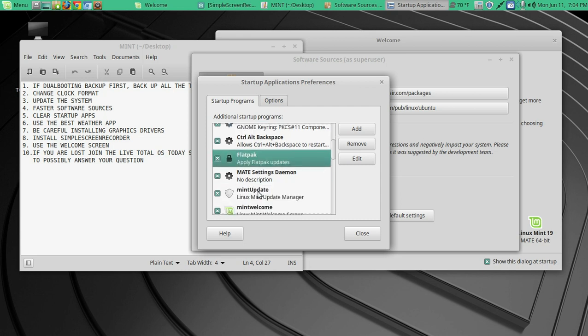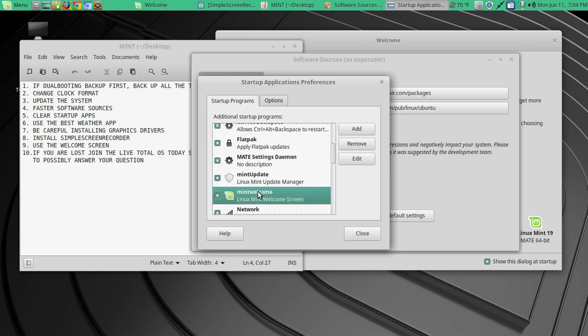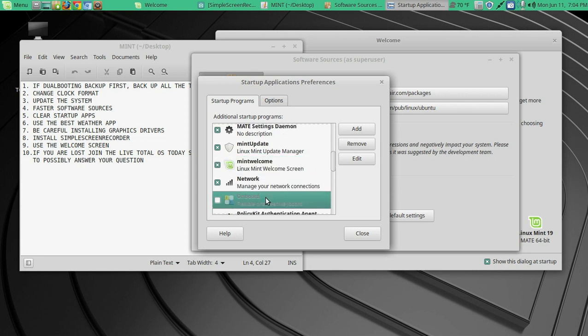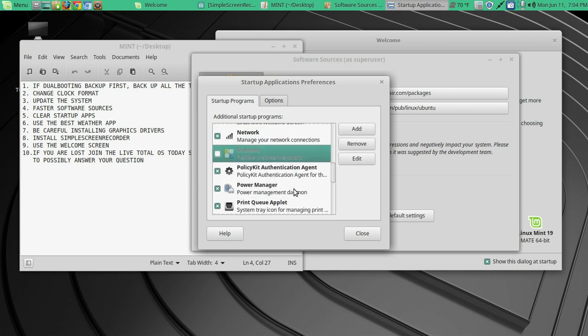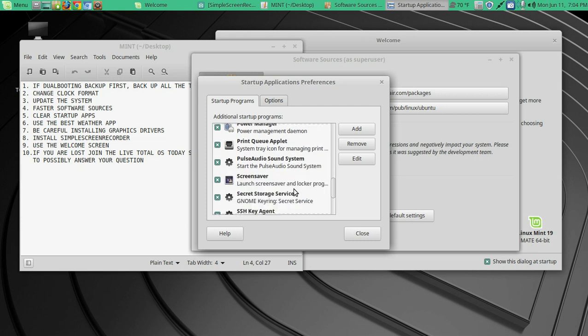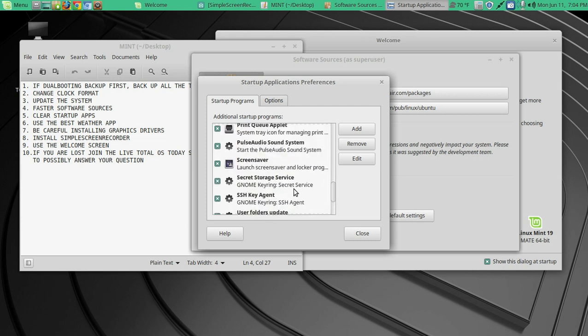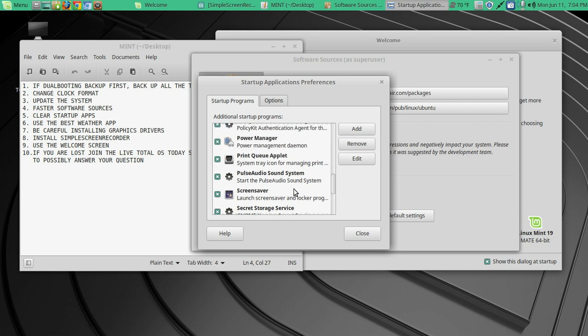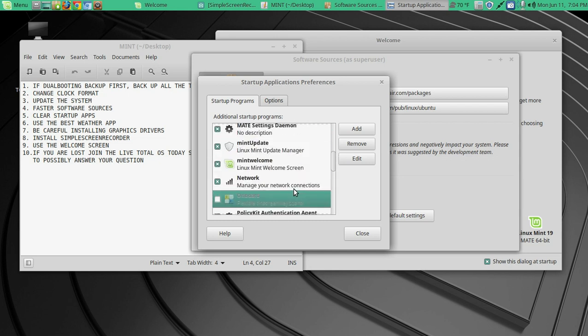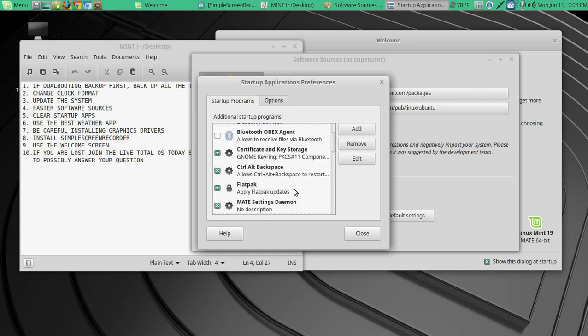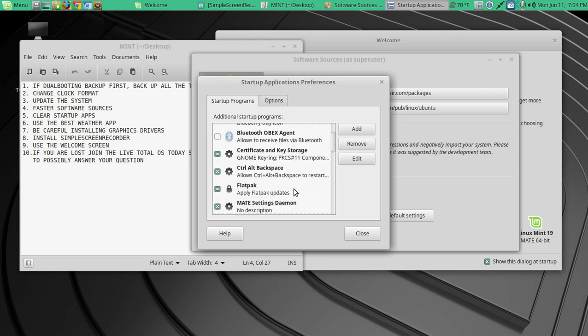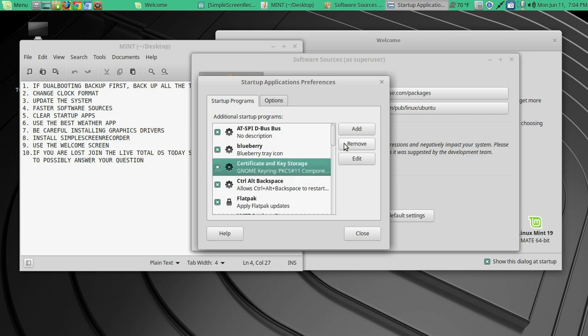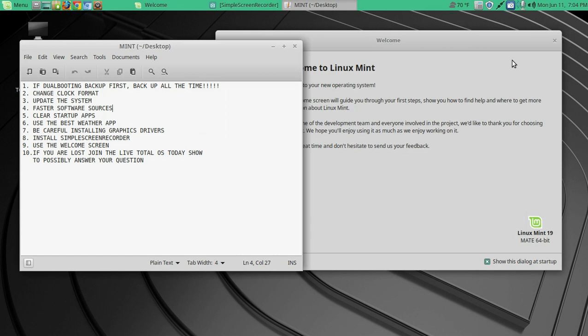Some things that you may not use are Bluetooth, Flatpak, the Welcome Screen. Once you get used to Linux Mint, you don't really need that. The onboard, the on-screen keyboard, I don't really need. Let's see. And for now, I think those would be the safest things for me to disable or to remove from the startup. I mean, if I wanted to completely remove this, an example, let's go to Bluetooth, highlight that, and remove. And it's done.